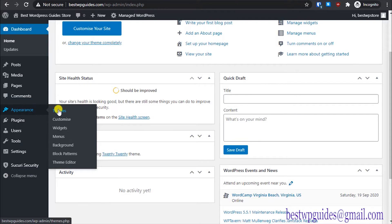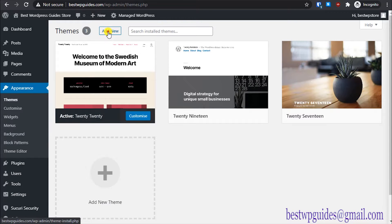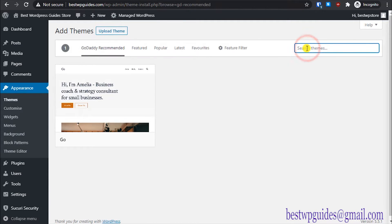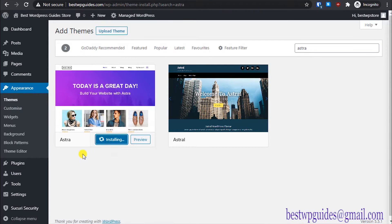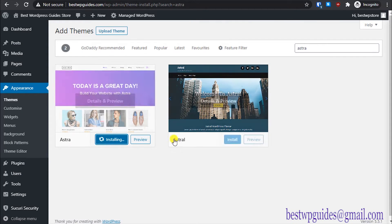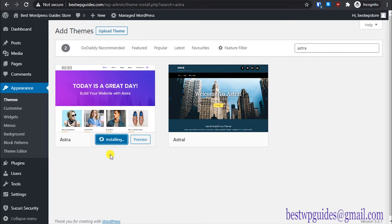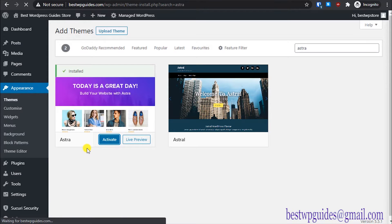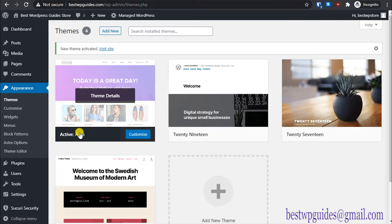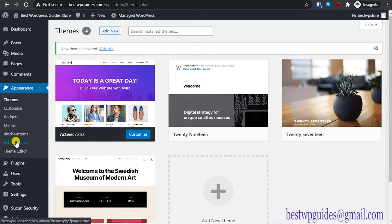Go back to the dashboard, then go to Appearance, then Themes, and click Add New. In the search bar, type 'Astra' and search for it. Install the Astra theme — it will take a few seconds. Once installed, activate it. This theme will automatically handle everything required for the e-commerce store so we don't have to manually install every plugin.